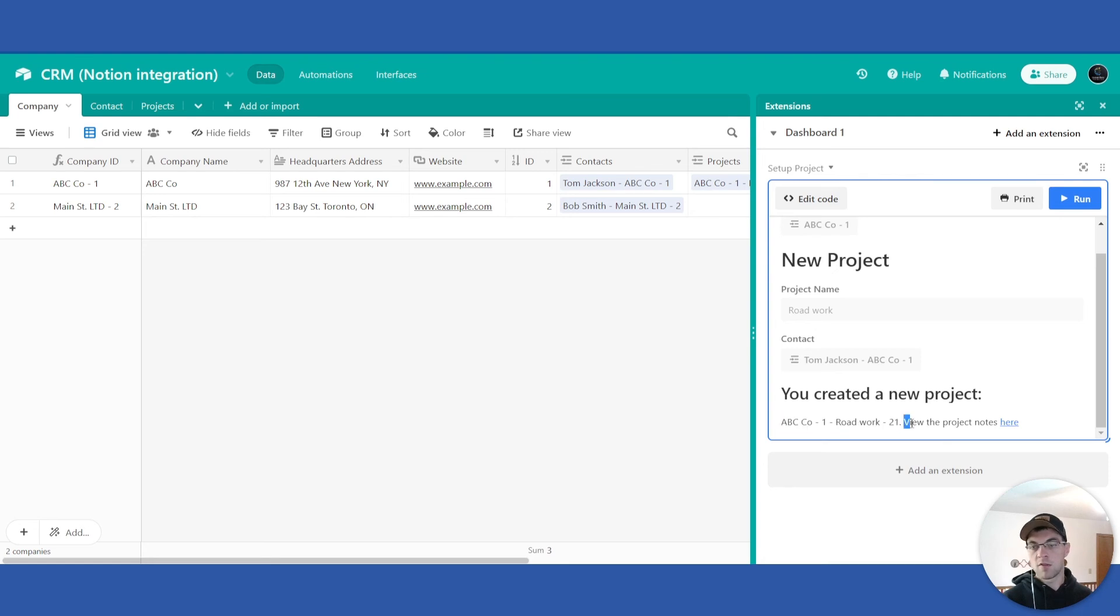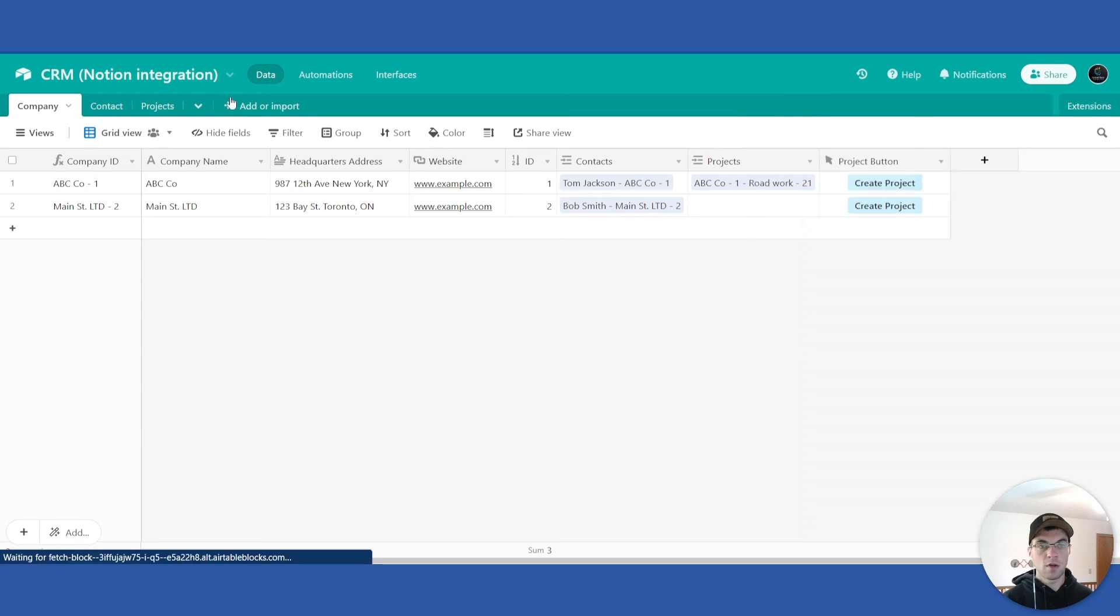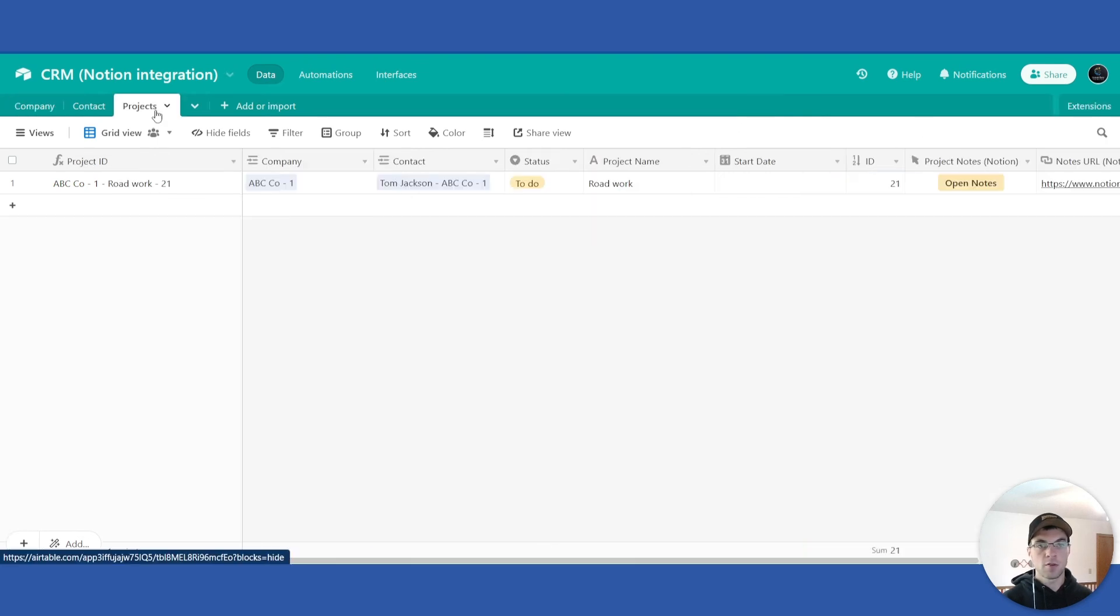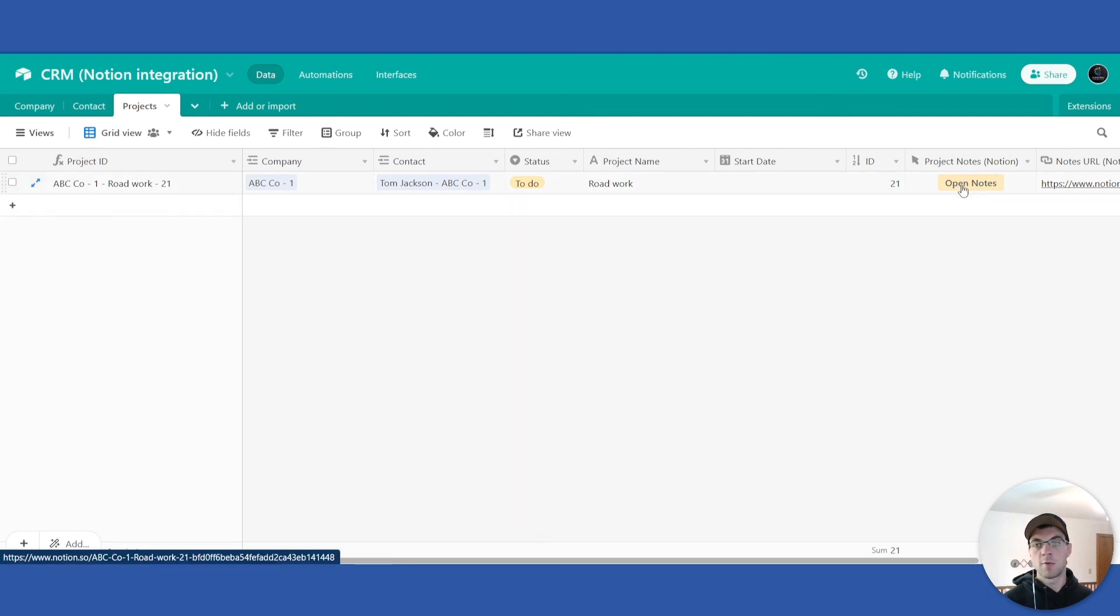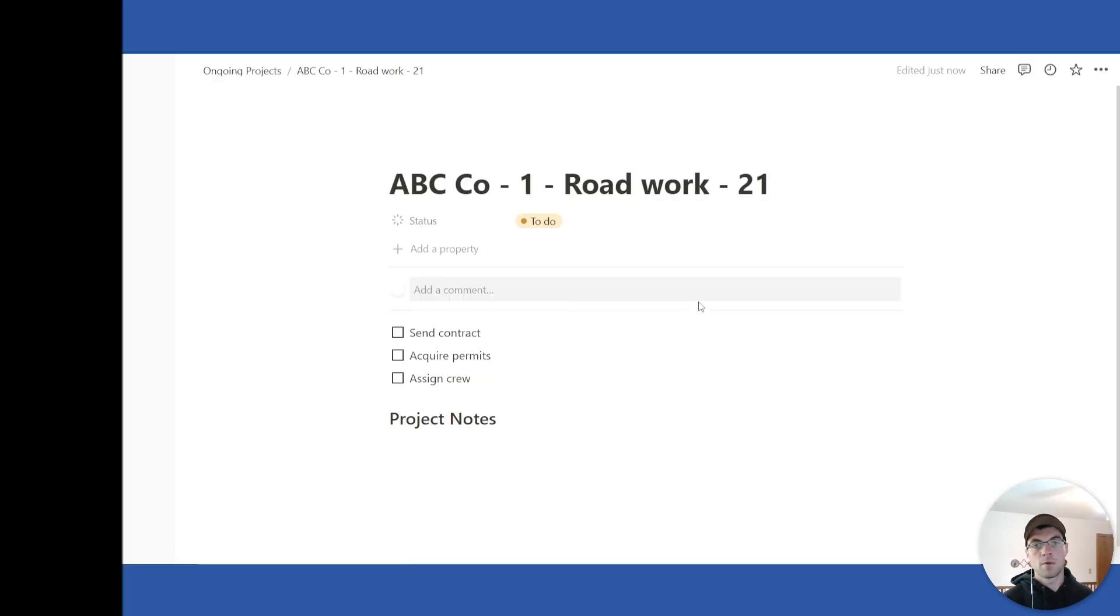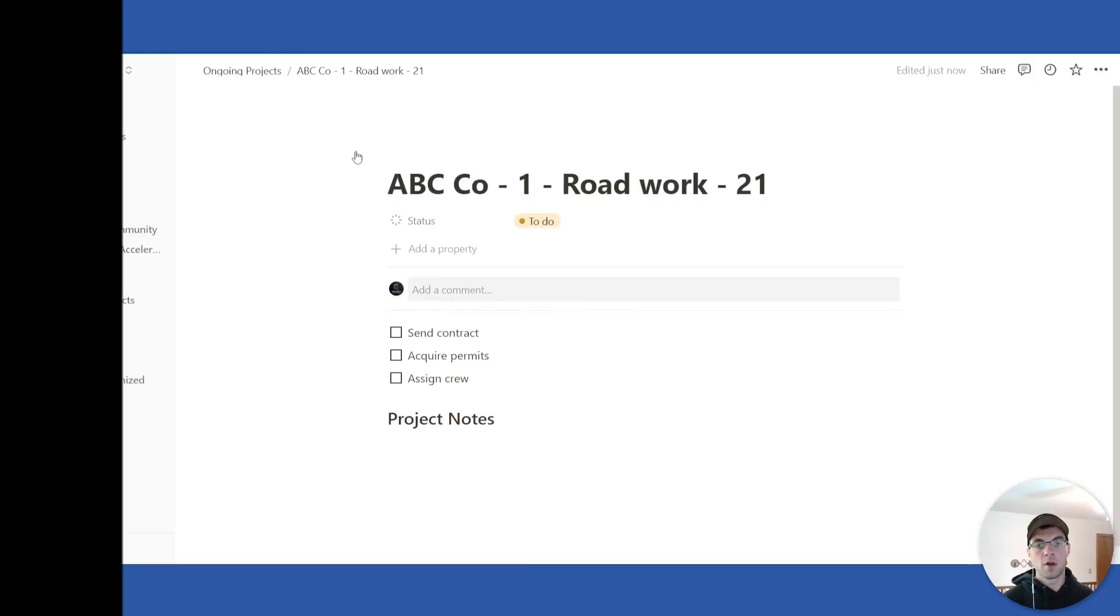And then it gives us a link here we can view the project notes there. Or if we go over to projects table, we can see it added everything here accordingly and there will be a button here that we can open up the notes from. So if we select that, it will open up the page within our Notion base that it correlates to.